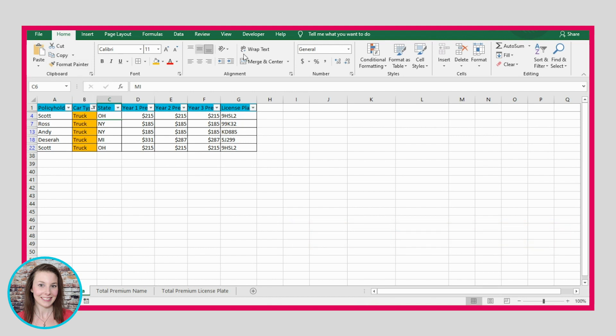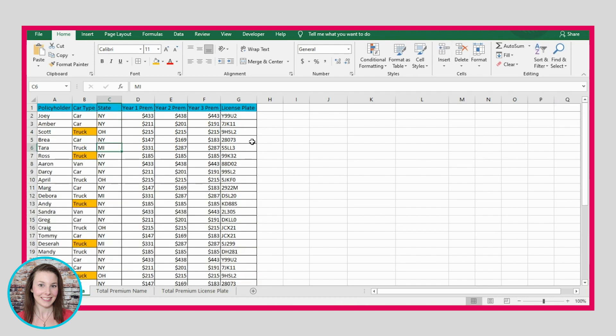Now to get rid of this, I would just go to the filter functionality again and click filter and it will completely remove those filters.